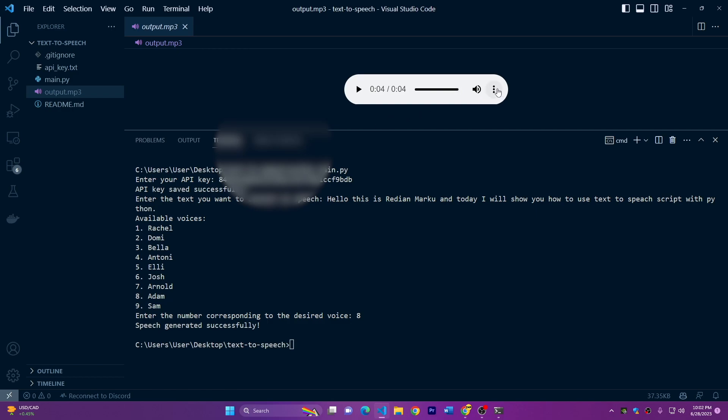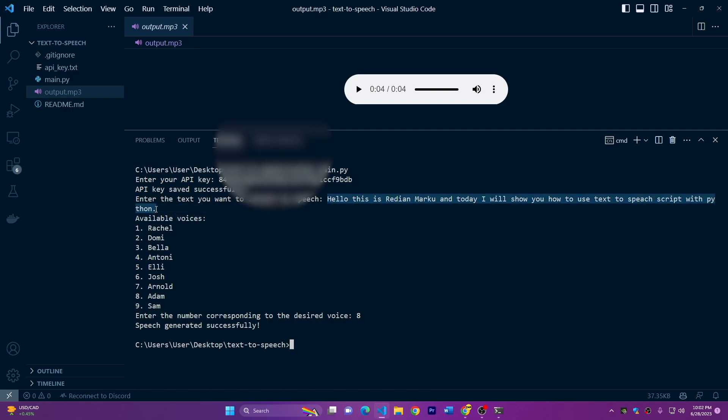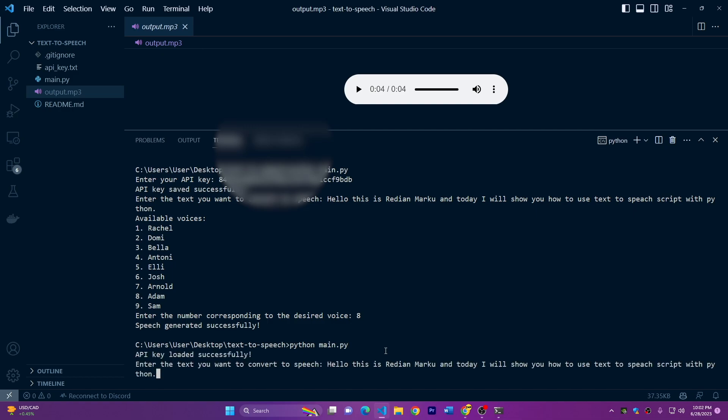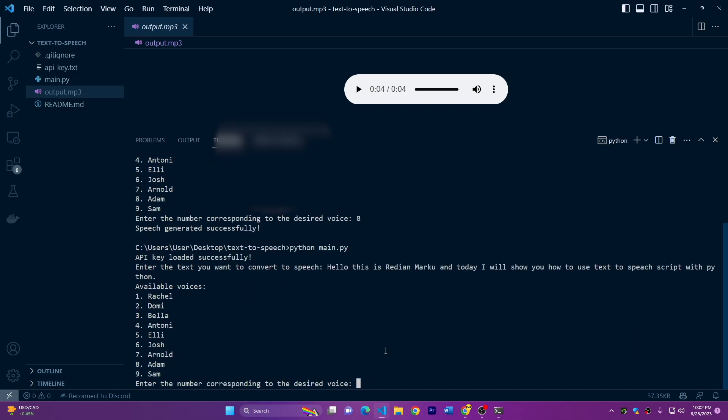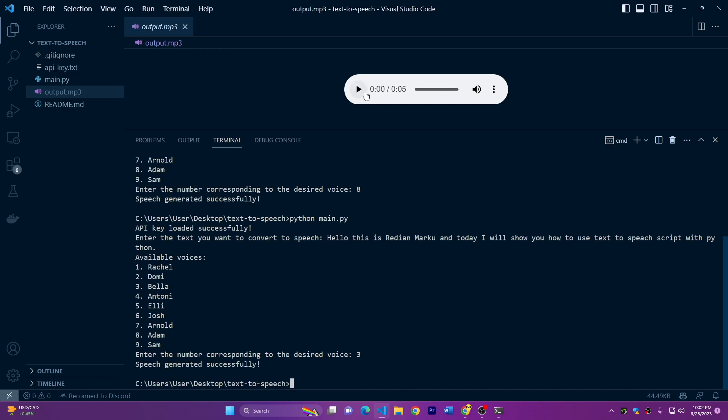And if you want to download it, just click on three dots and click on downloads. But you can also choose other voices. So I'll run this again. I will copy this text and run the script again and just enter this text.